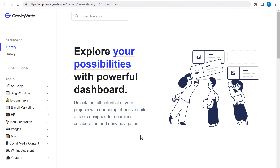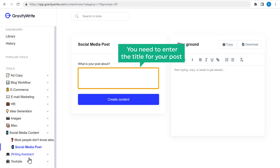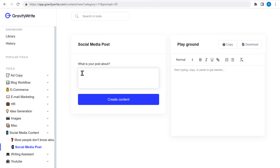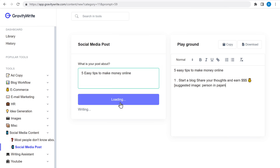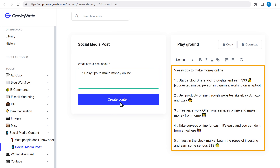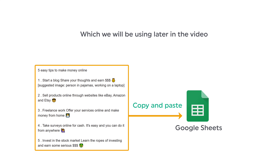To do that, just go to 'Social Media Content' and click on 'Social Media Post'. Here you need to enter the title for your post. I'm going to enter 'Five Easy Tips to Make Money Online' and click 'Create Content'. You can see that it has created content for our post. Once you've generated the content, you need to copy and paste it on a Google Sheet, which we will be using later in the video.